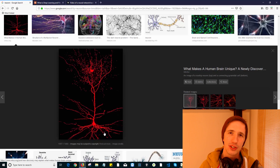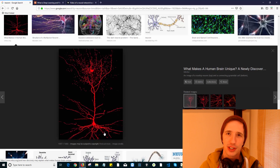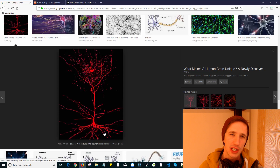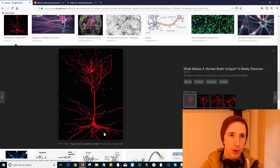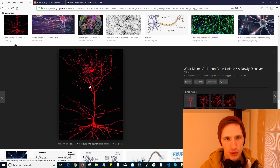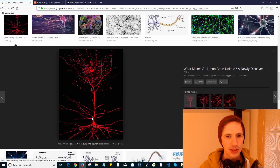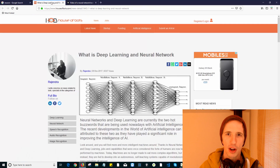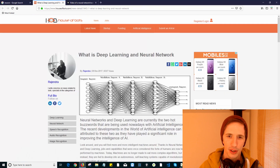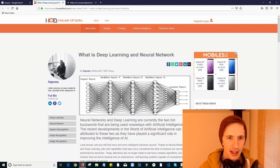If you want me to do some videos as a light introductory course to data science, machine learning, and deep learning, just say so in the comments and I'll be more than happy to do that. But what I wanted to talk about was this neuron over here and compare it to what an artificial neural network looks like — an artificial brain — and how it actually works.